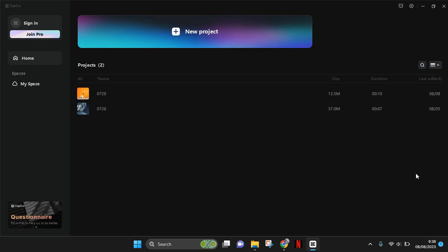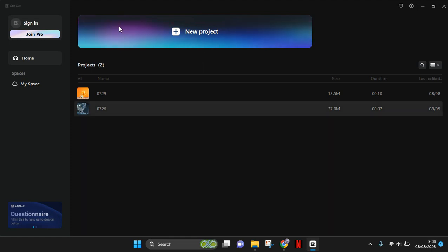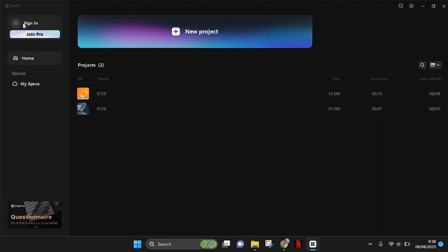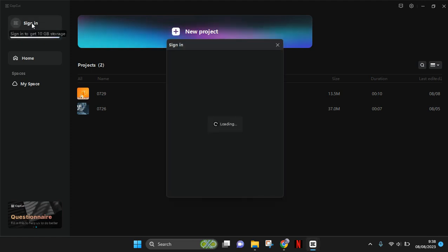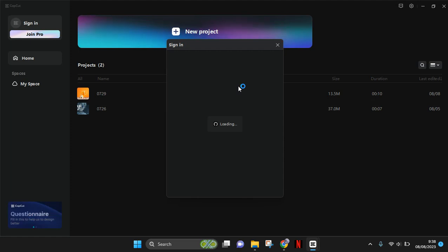After opening it, the home page will look like this. To sign in or log in, go to the left corner — there will be an option to sign in. Click on that and a pop-up box will appear.